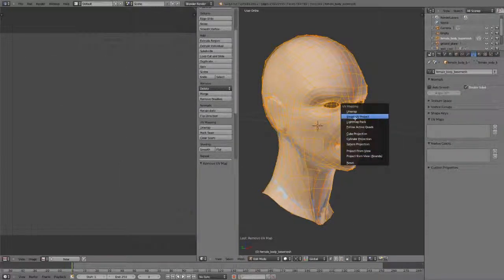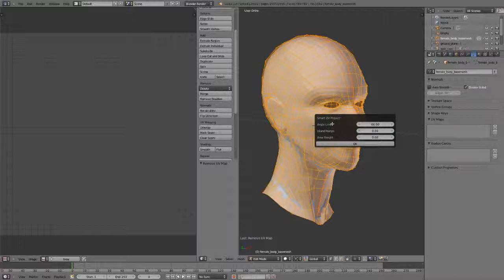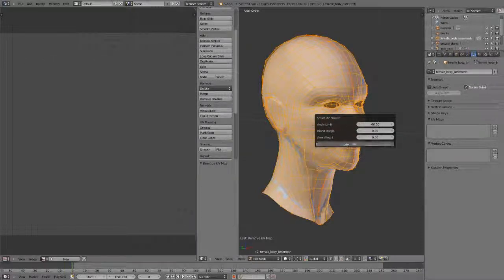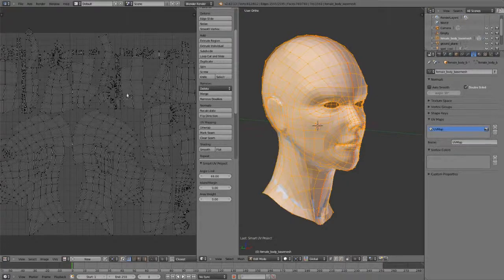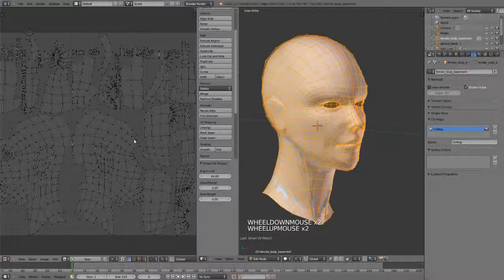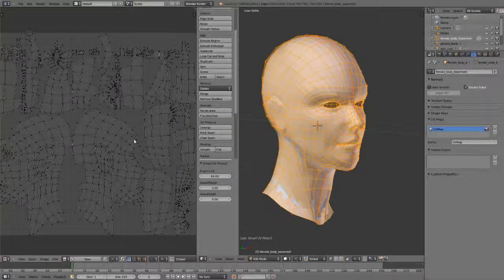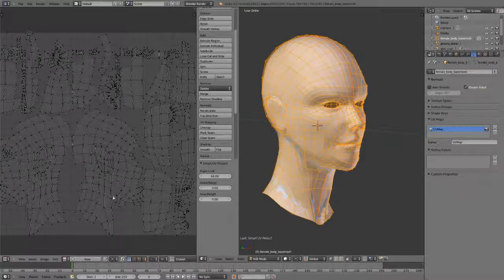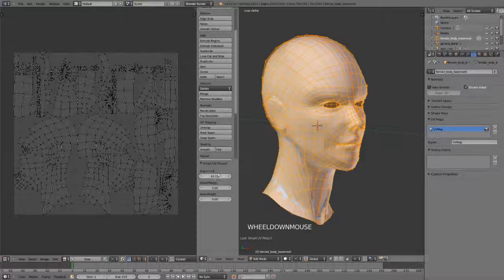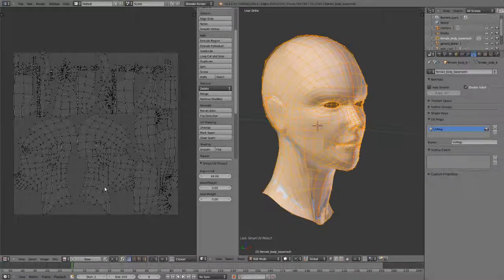Number one, we have Smart UV Project, which is just going to give you basically an angle limit, an island margin, and an area weight to then separate out all your UVs and just very quickly try and give you a distortion-free layout that will work very, very quickly for if you are doing in-app texture painting or anything like that, or just very quickly need to lay out your UVs.